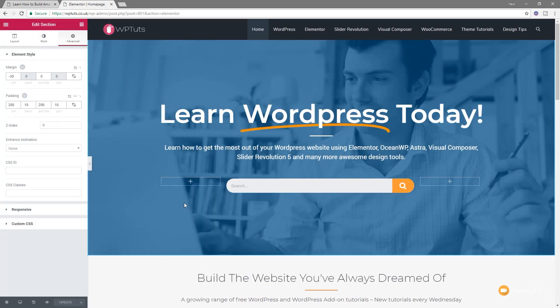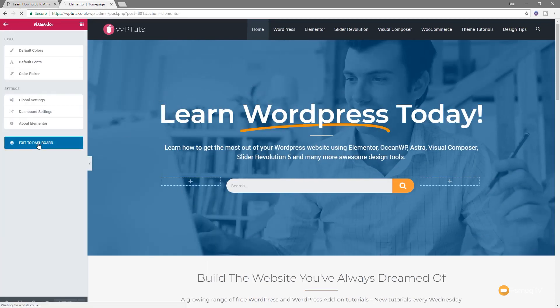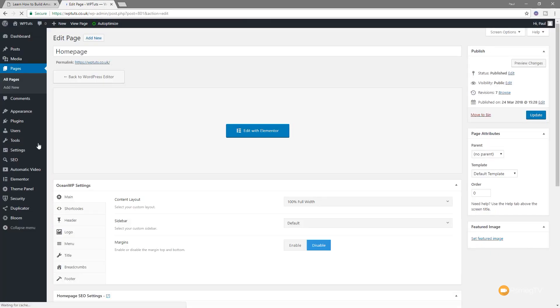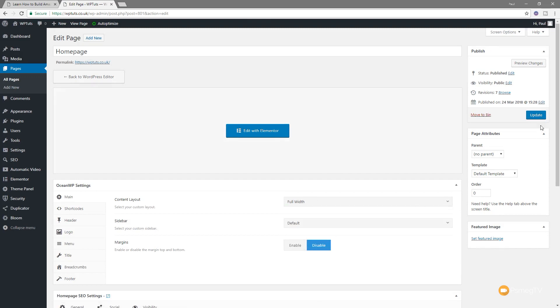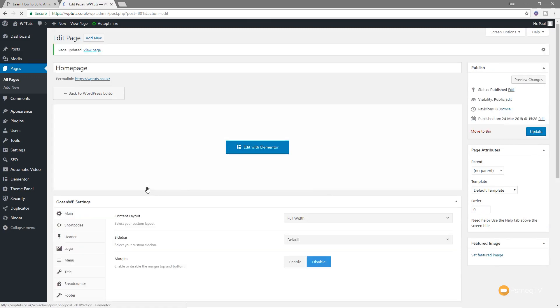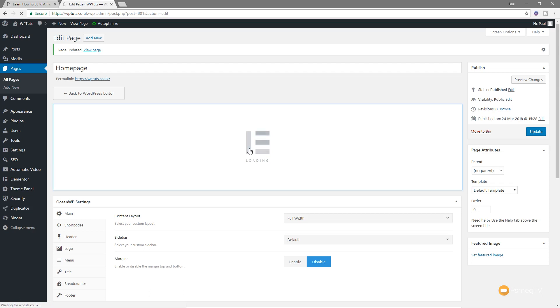So just to show you what I'm talking about, I'll jump back into this and I'll close out of Elementor, go back to the dashboard, and I'll change the setting on there to take it out from 100% full width, put it back to full width, which is what it was originally. Update the page, and once that's done, I'll jump back over into Elementor.